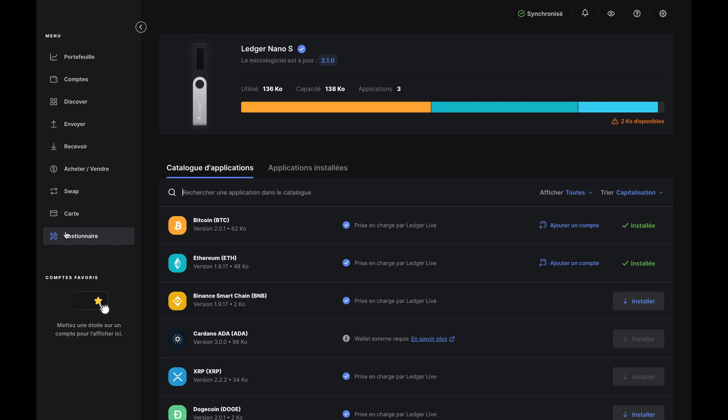Then decide which crypto you'd like to buy and make sure you have the app listed under the Apps Install tab. If you don't, you can add it from the app catalog.